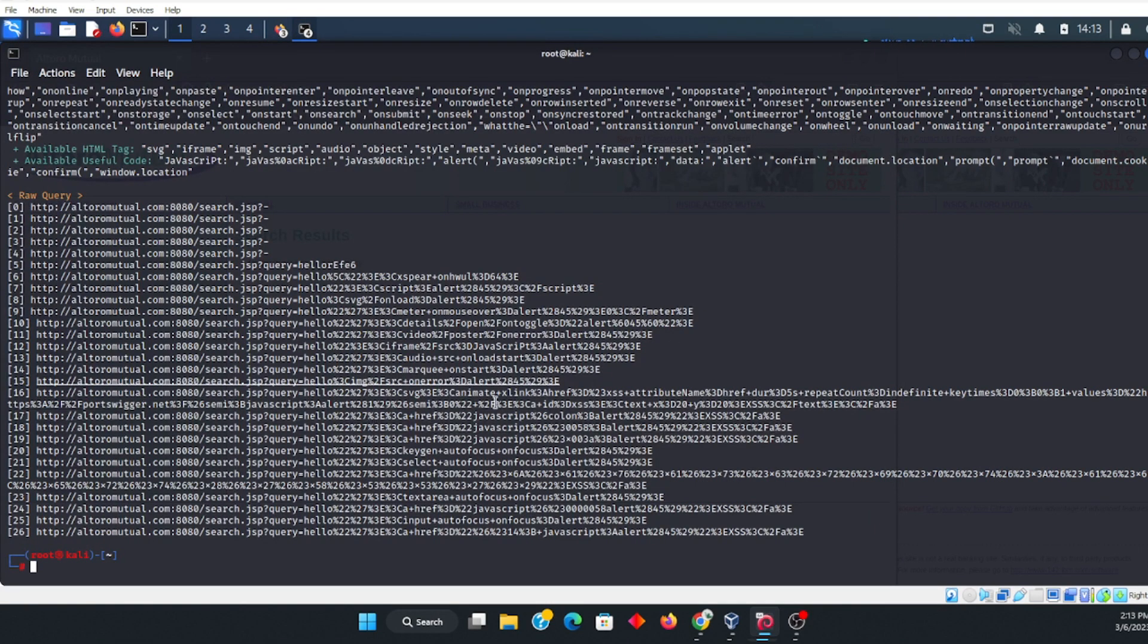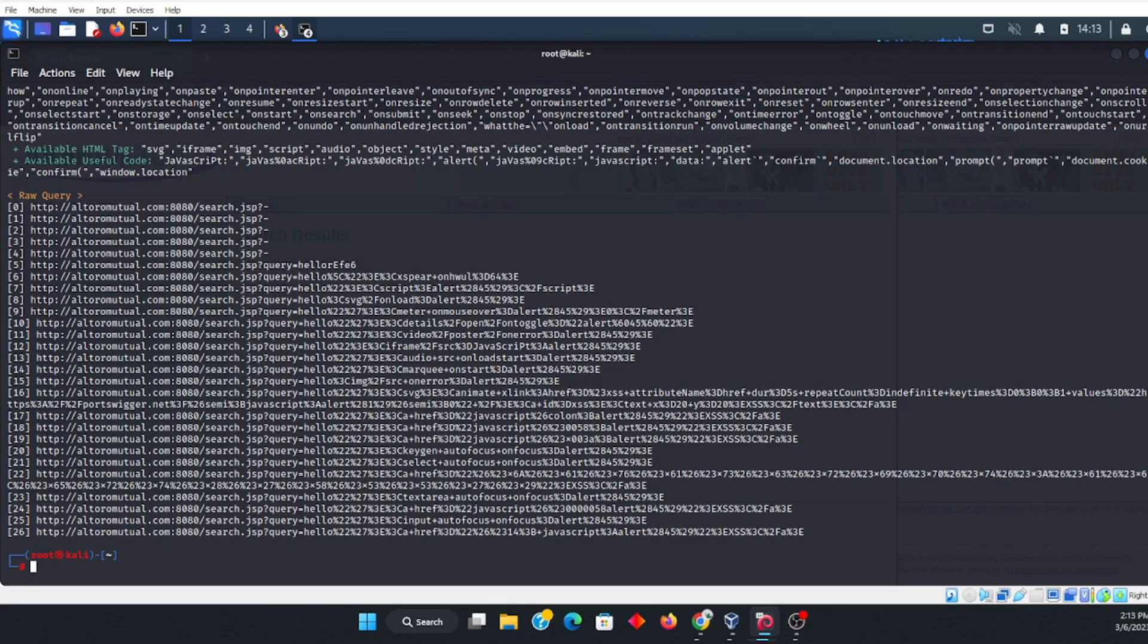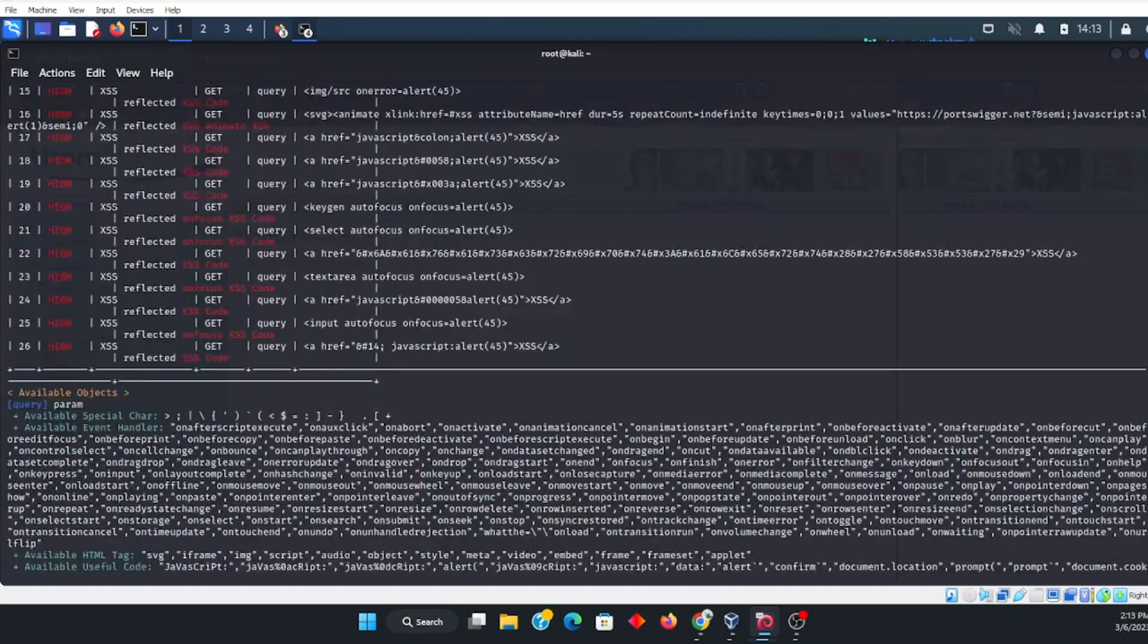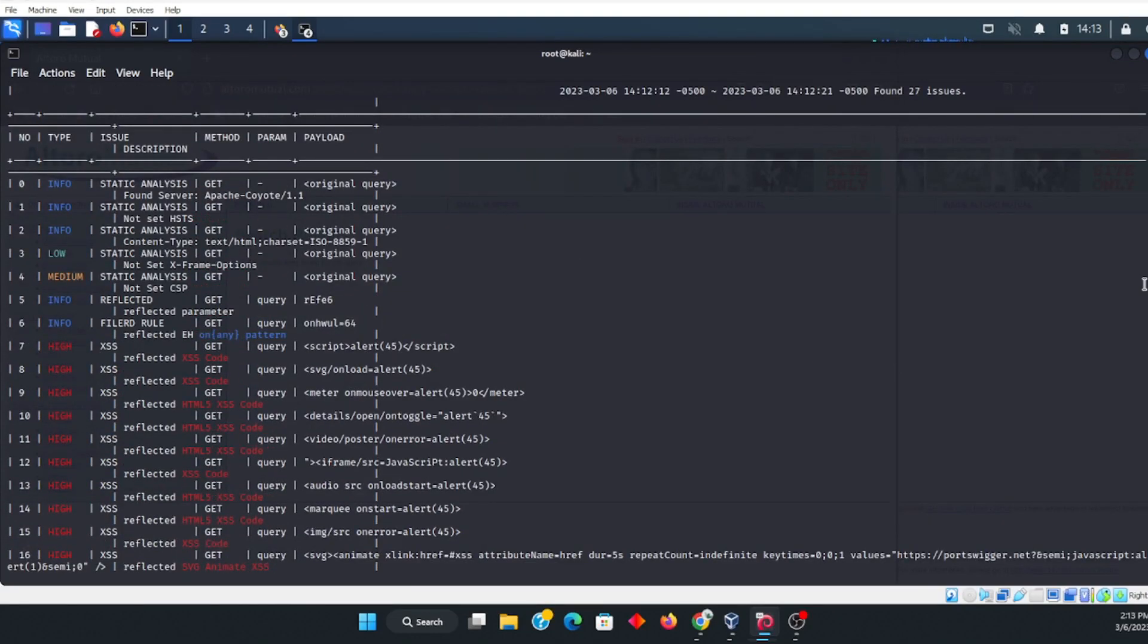So there we have it. And then these links over here are the specific vulnerabilities that you can go ahead and test. All right, so I hope this helped.